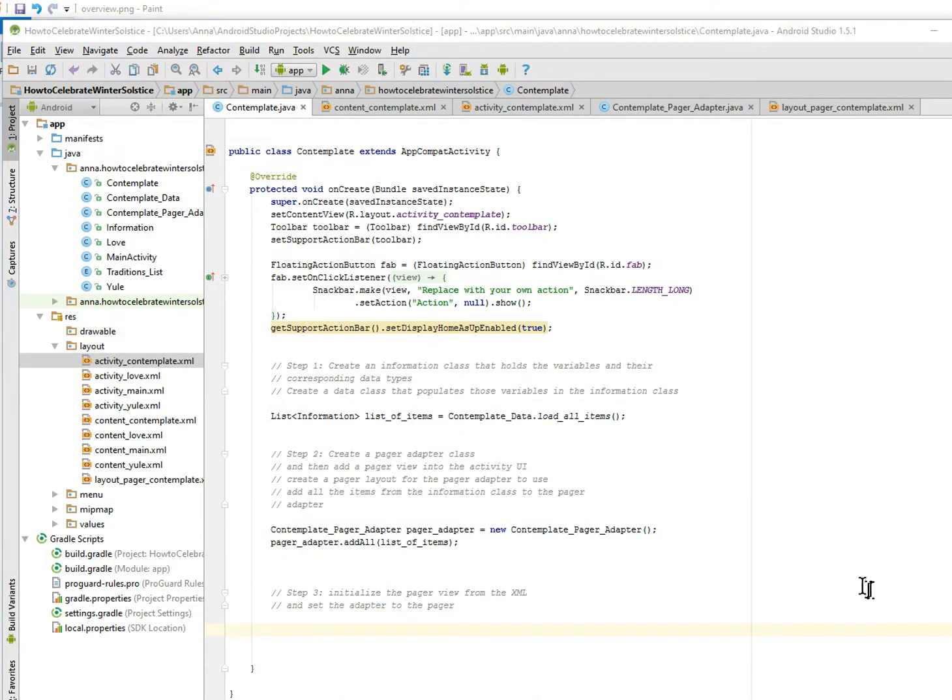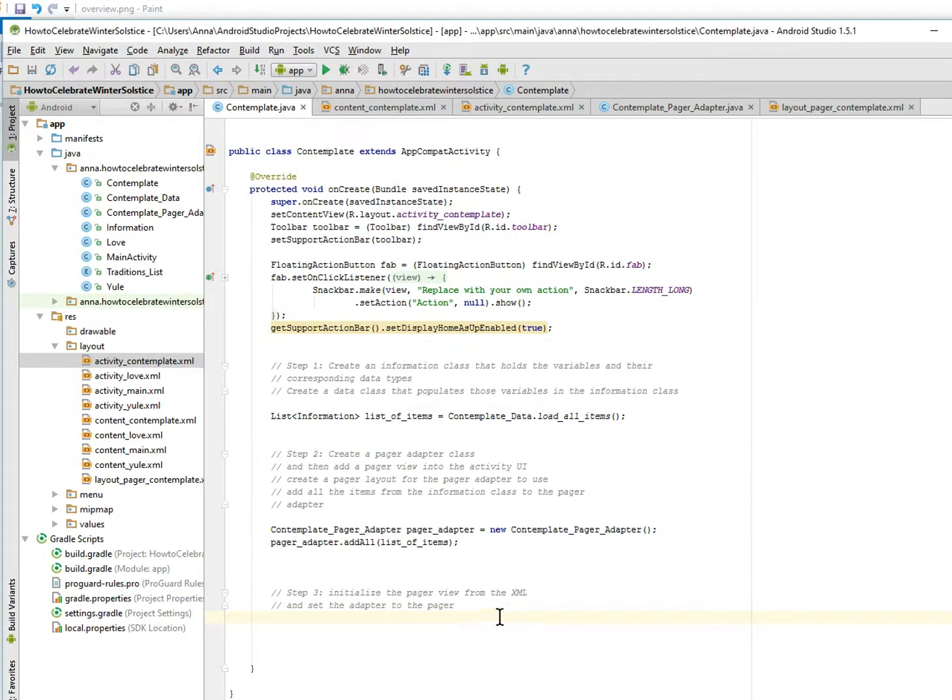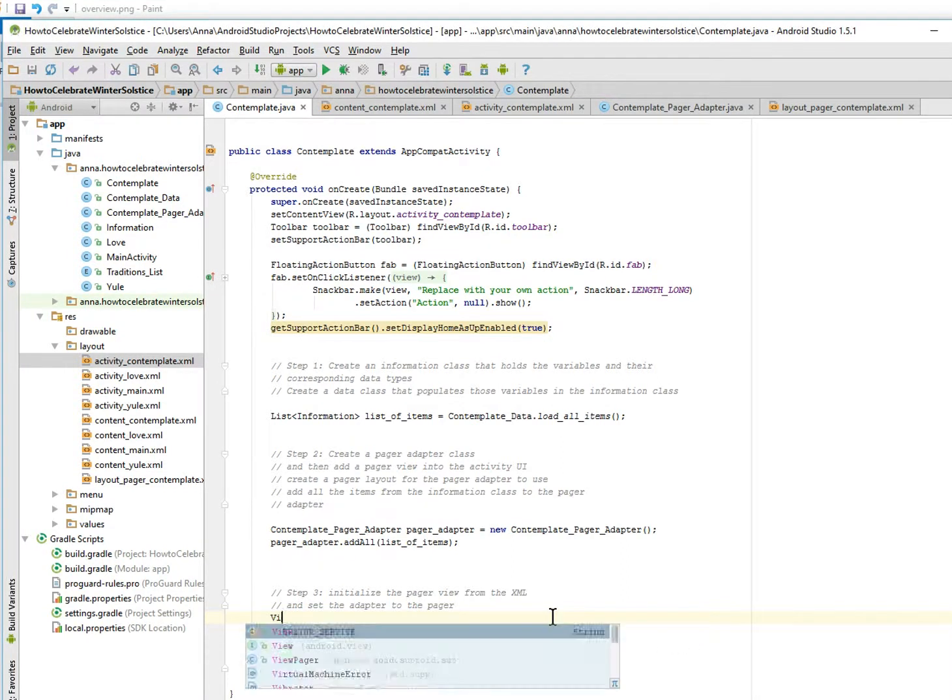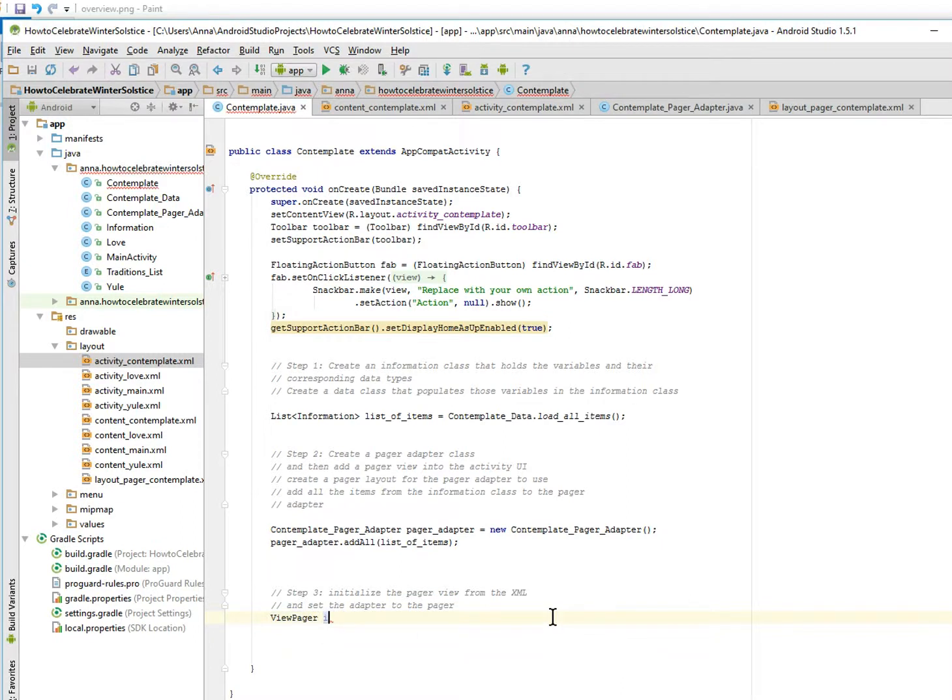Initialize the pager view. So we have to find the pager view, so it's going to be view pager. We'll just call it the view, oops, view pager.